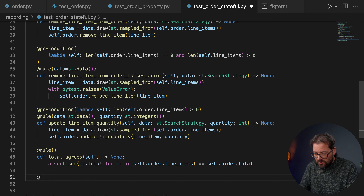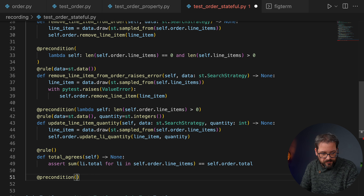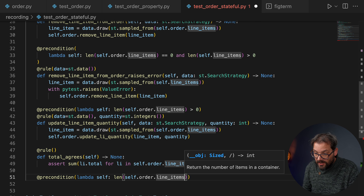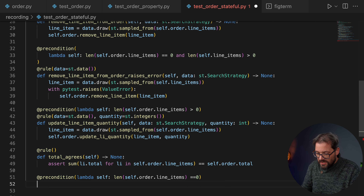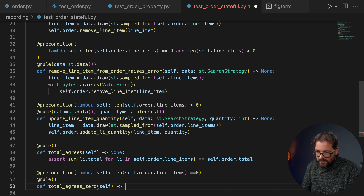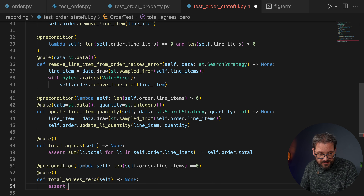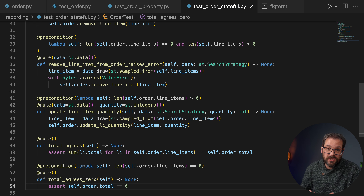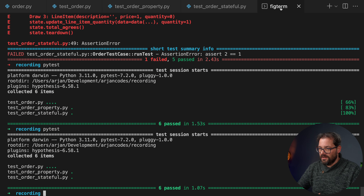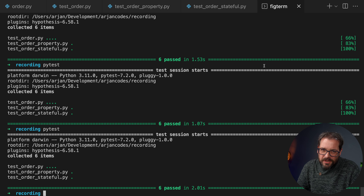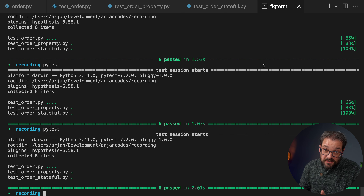You can also add more invariants — more sanity checks. For example, as a special case with a precondition that the number of line items in the order equals zero, we add an invariant called total_agrees_zero that asserts self.order.total equals zero. When we run this, Hypothesis also includes this sanity check. Model-based testing and stateful testing is a really nice addition to your testing toolkit, especially when there are lots of possible combinations of actions you don't want to write manually.